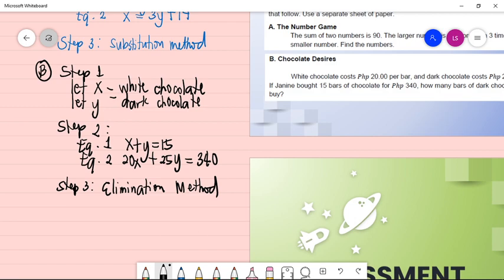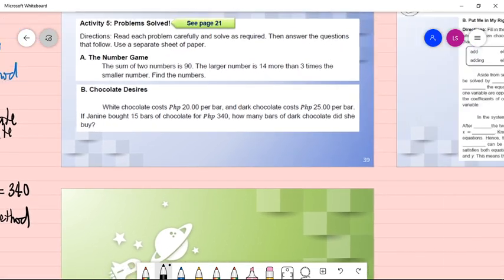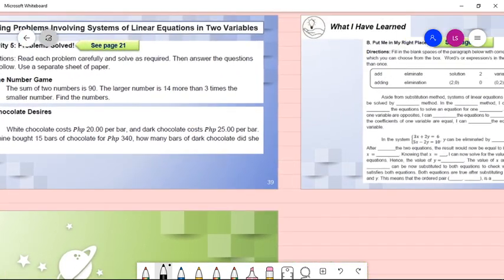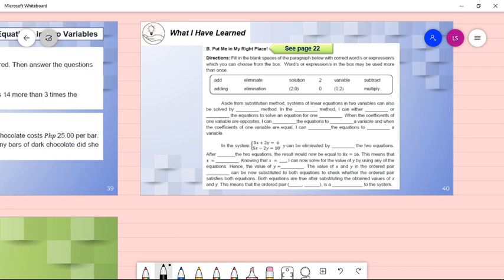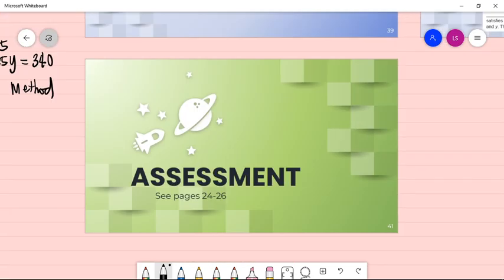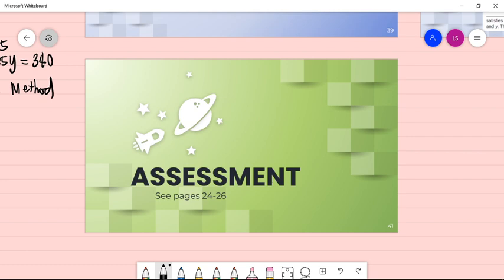For 'What I Have Learned' on page 22, fill in the blanks. Then answer the assessment on pages 24 to 26.